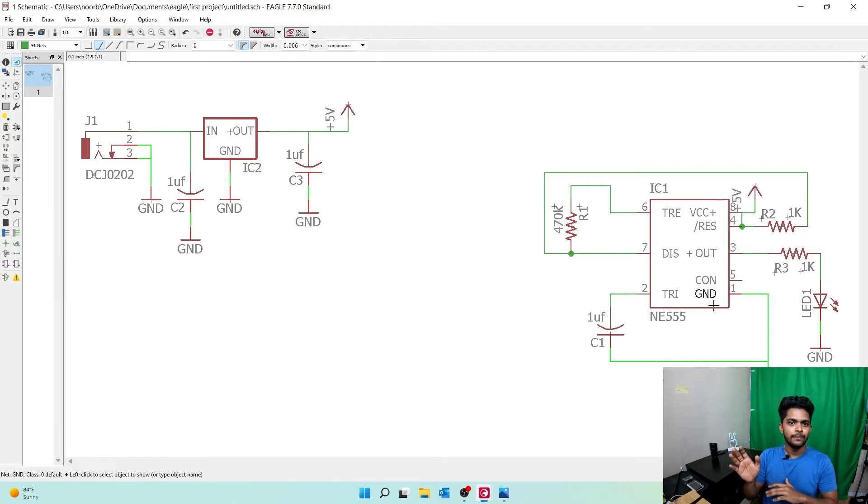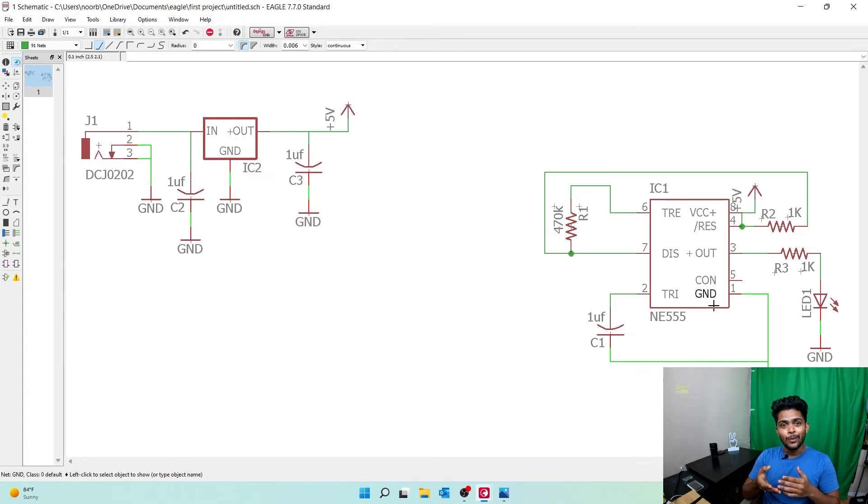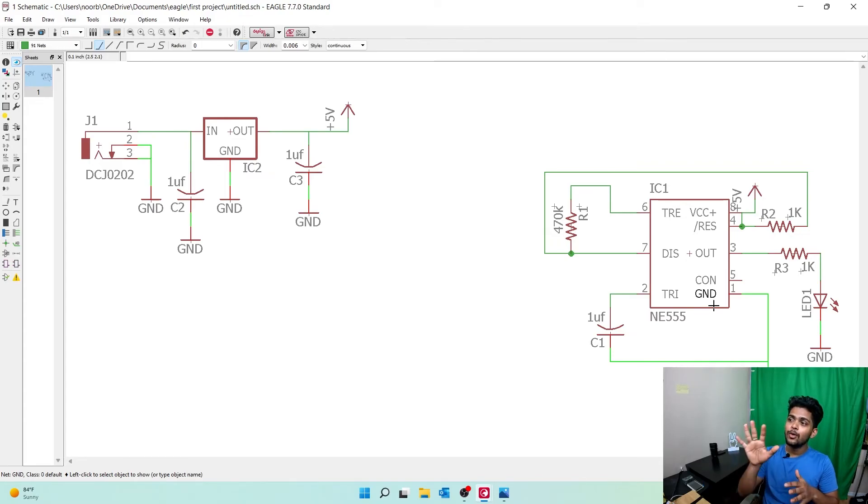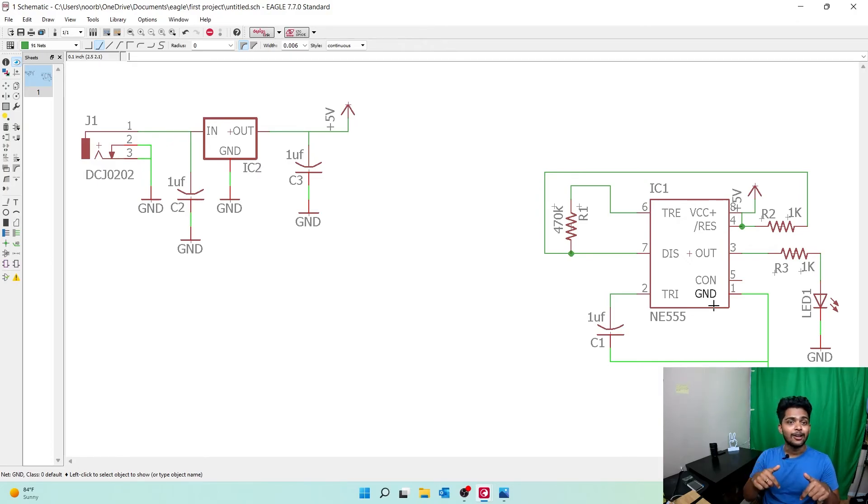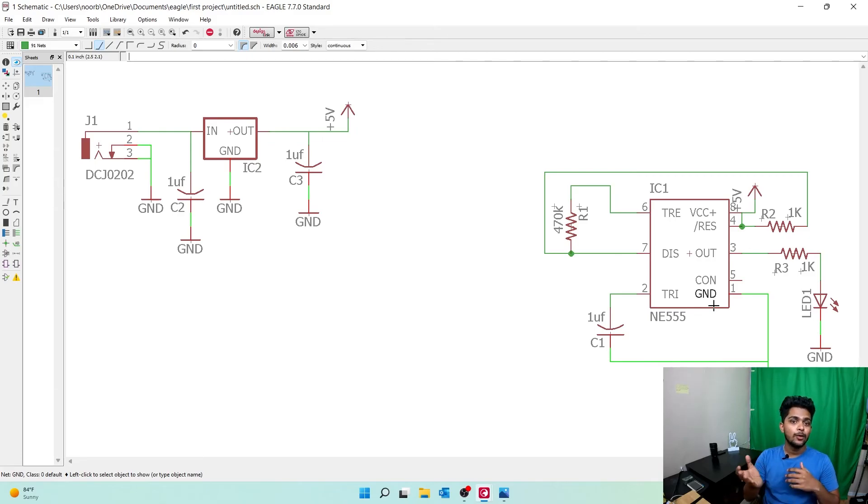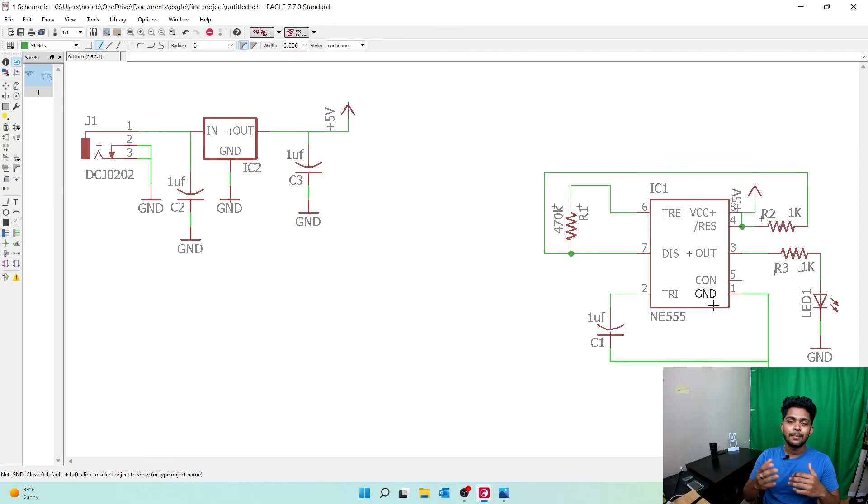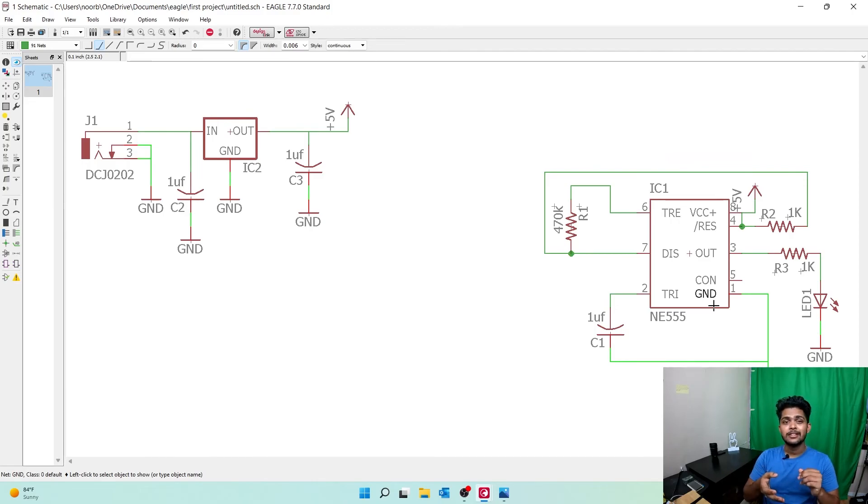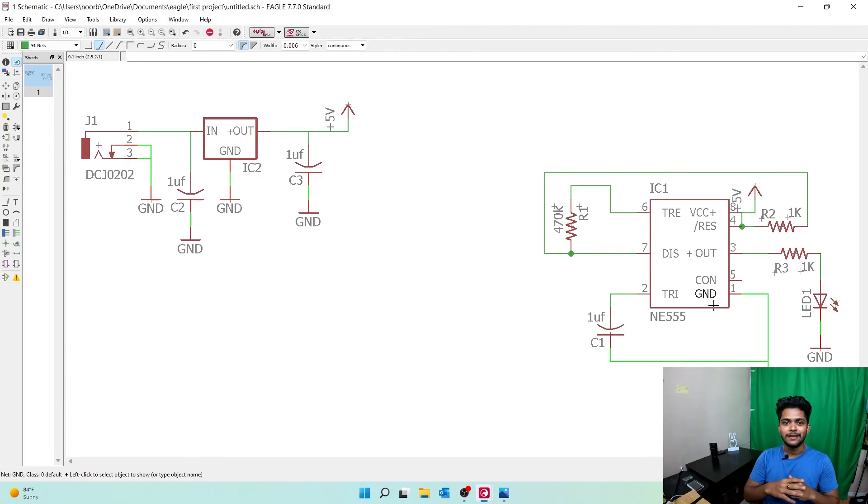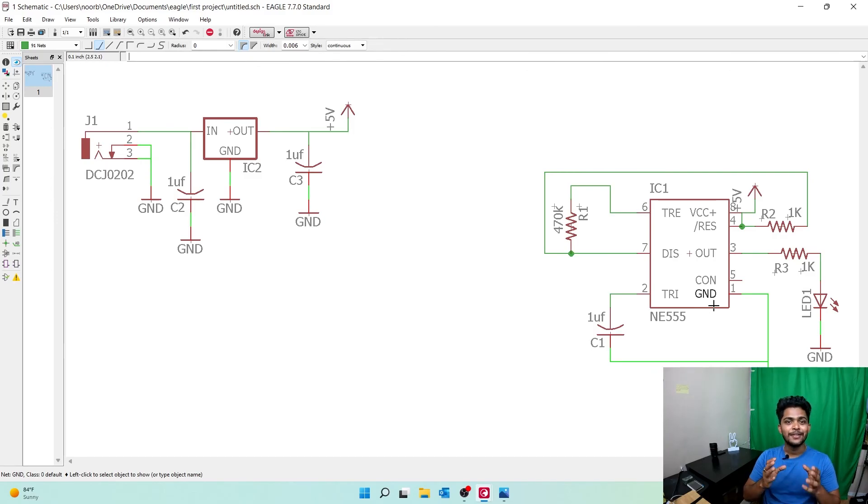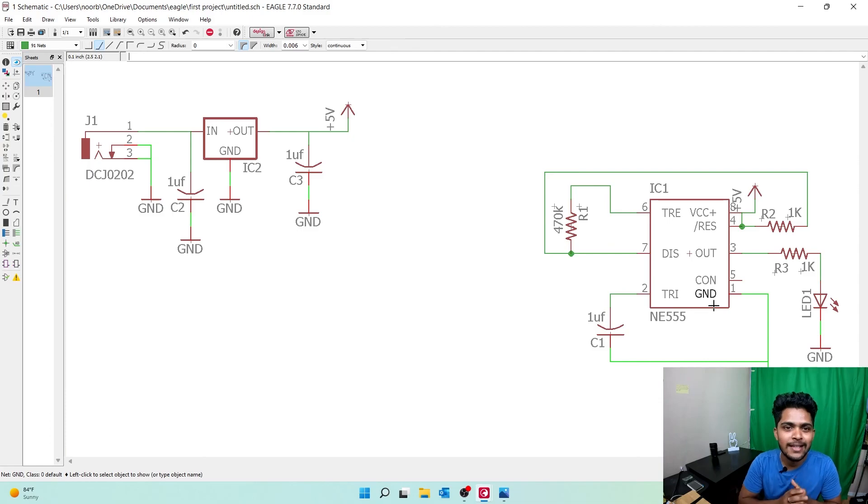In the next video, we're going to learn about board view - how to create a board view of the schematic we just created. If you like this video, please leave a thumbs up and comment what you want to see next. After this series, I'm starting a series on Altium PCB designing software, an industrial-level PCB design software where we'll use four to six layers to create a PCB of a microcontroller. Subscribe to the channel right now. I'll see you in the next video. Thank you so much for watching.